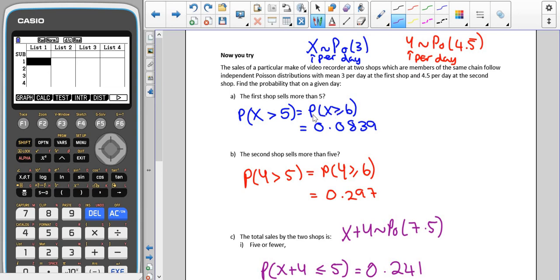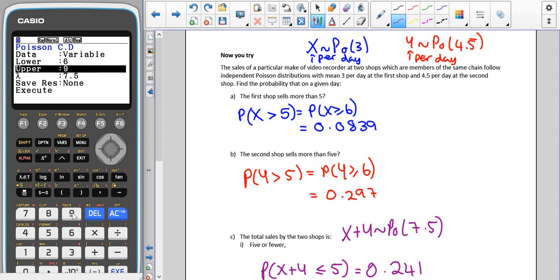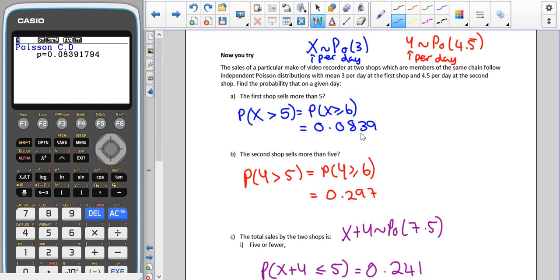We are going to have to change 'more than five' in our new calculator to 'greater than or equal to six.' Remember that the Poisson distribution has no upper limit. So in PCD, we put six as our lower value and 999999 as our upper value, and our parameter is just three, which gives that probability.